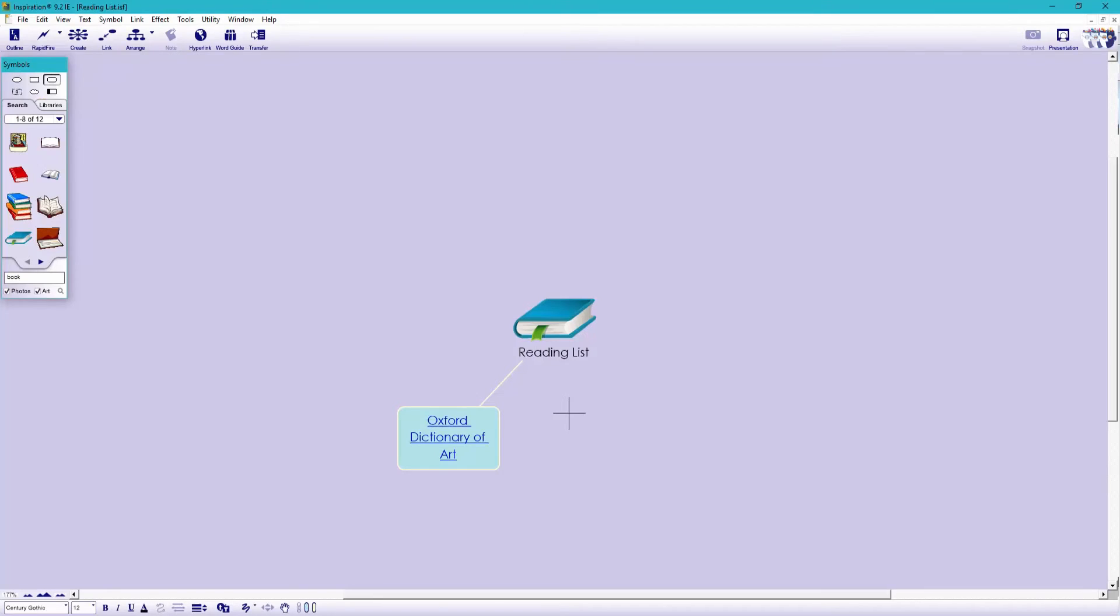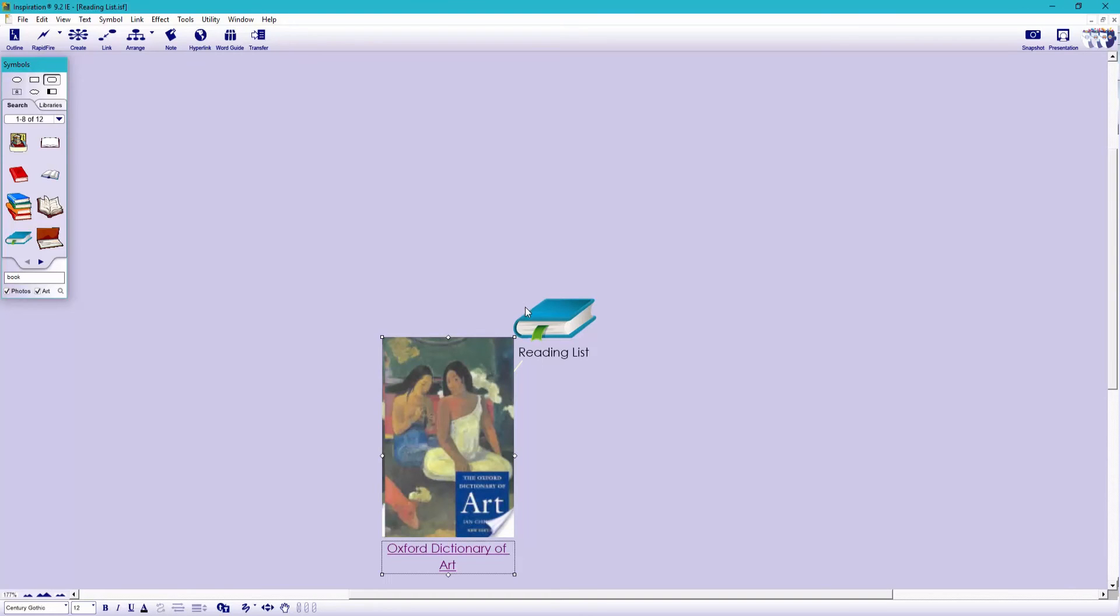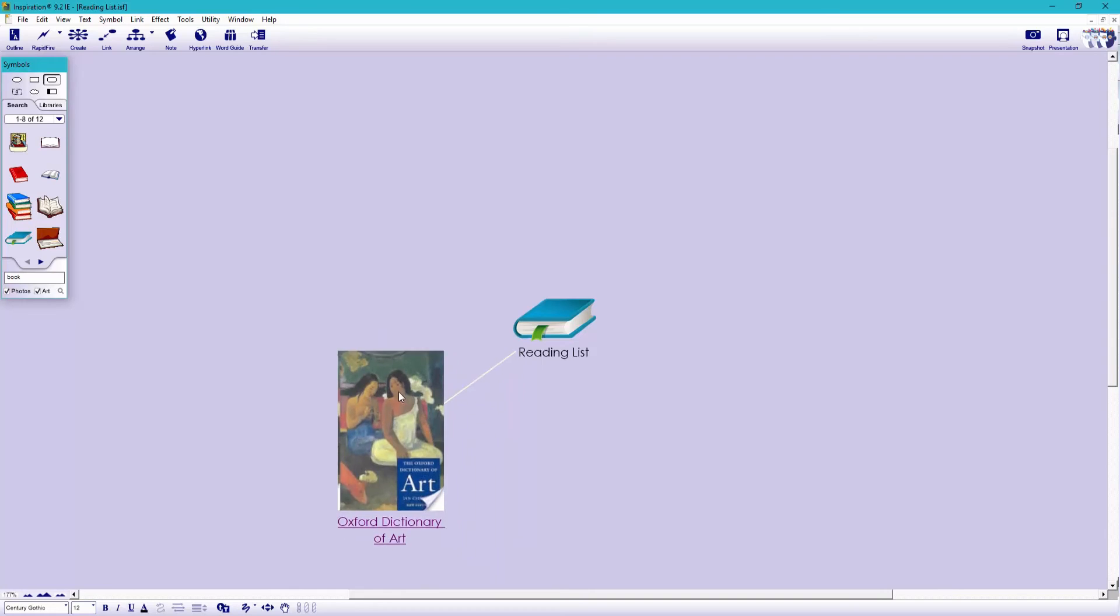or simply copy and paste an image from the internet. I'm going to copy the front cover of the book, and now I can paste it onto the symbol.